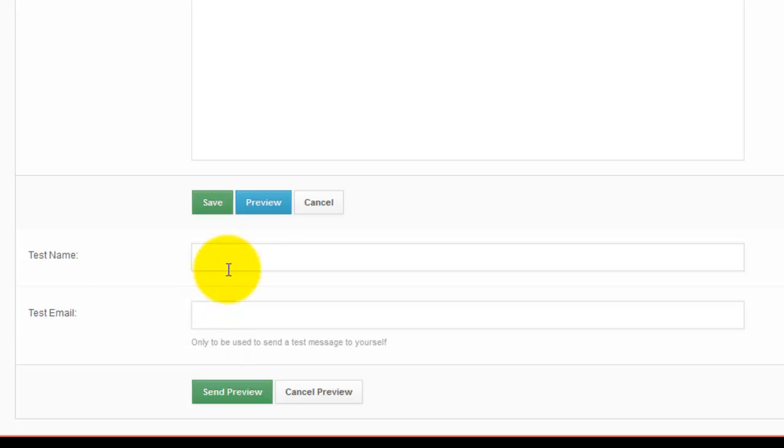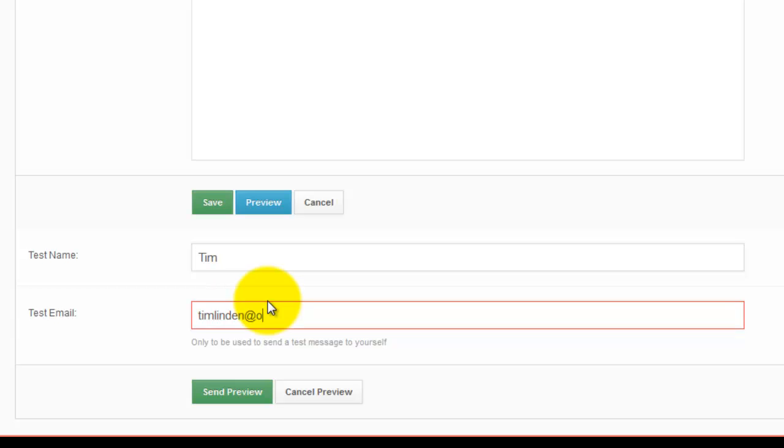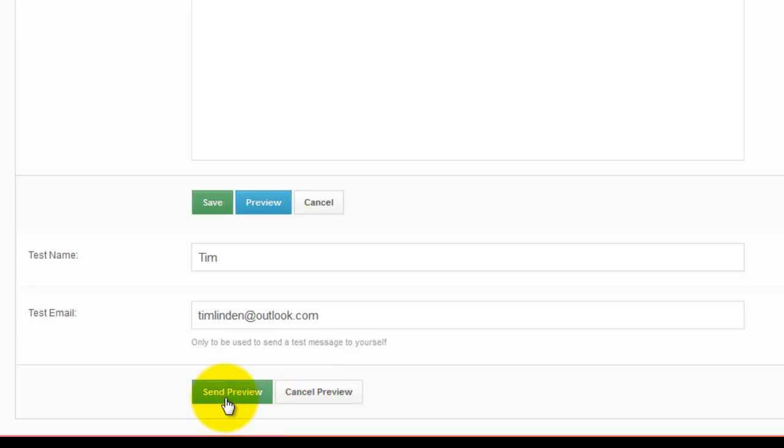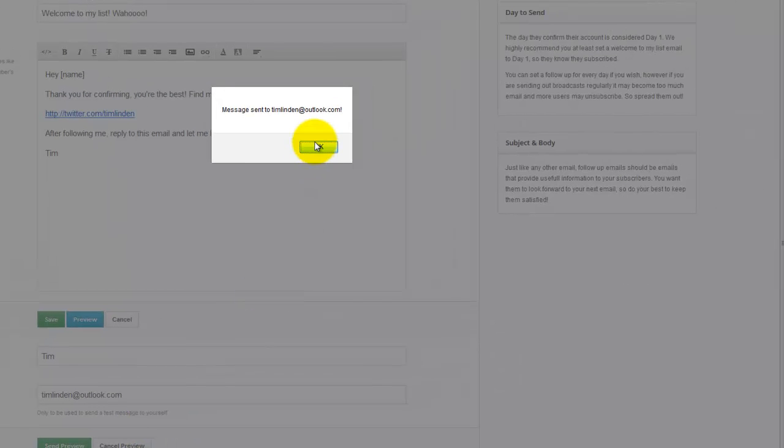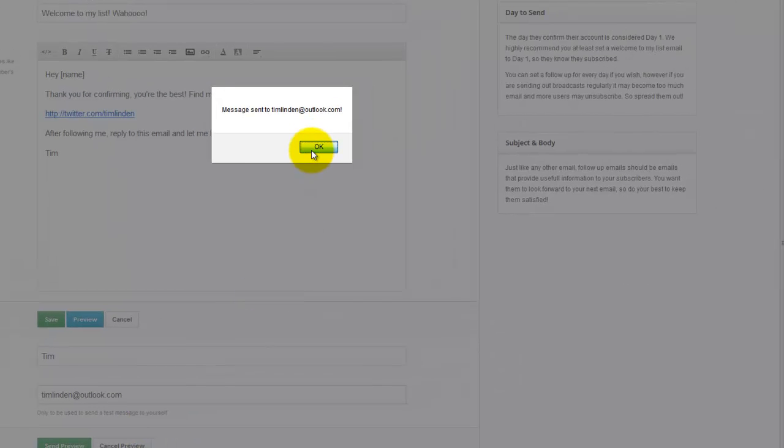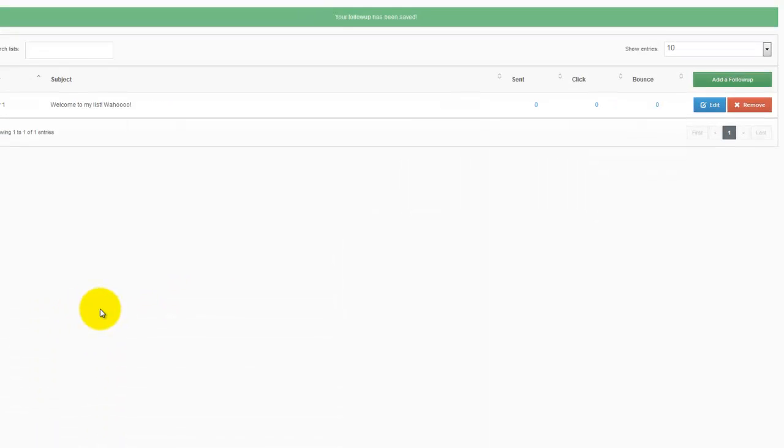You know, say I'm Tim. Put in my test email, and hit send preview, and you'll see it sent the message to me. And then I can go check my Outlook account and see how it looks, make sure I got everything right, and hit save.